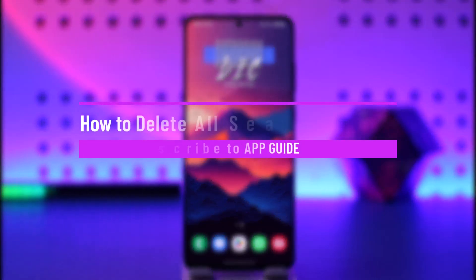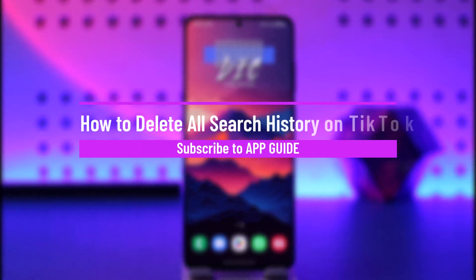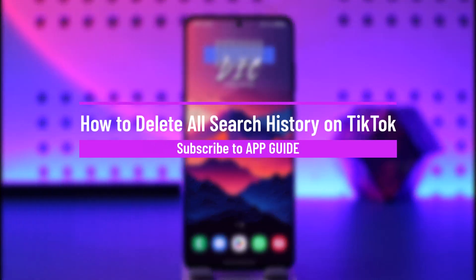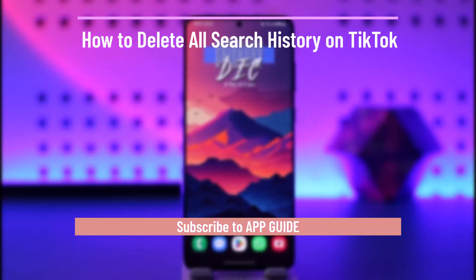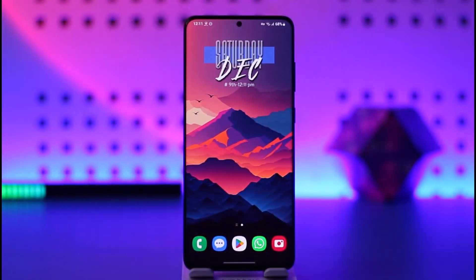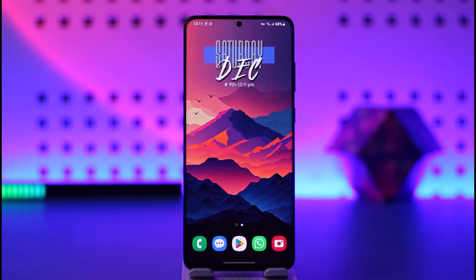How to delete all your search history on TikTok. Hey everybody, welcome back to our channel. In today's video I will guide you through the steps on how you can delete all of your search history on TikTok, so make sure to watch the video till the very end.